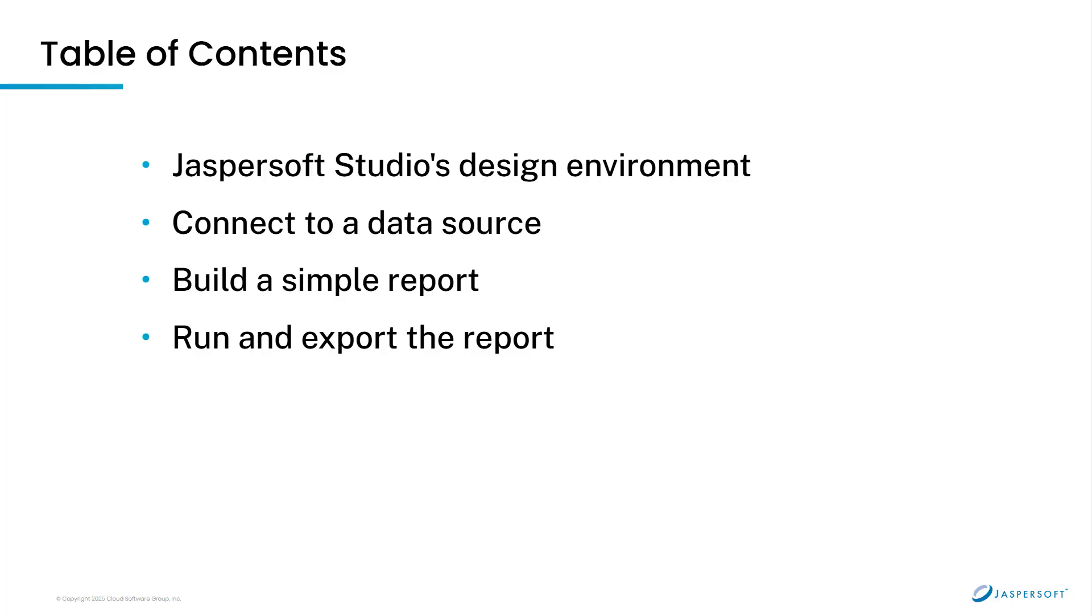This video explores the pixel-perfect design environment within Jaspersoft Studio, shows how to connect to a data source, how to use Studio to build a simple report, and how to run and export the report.